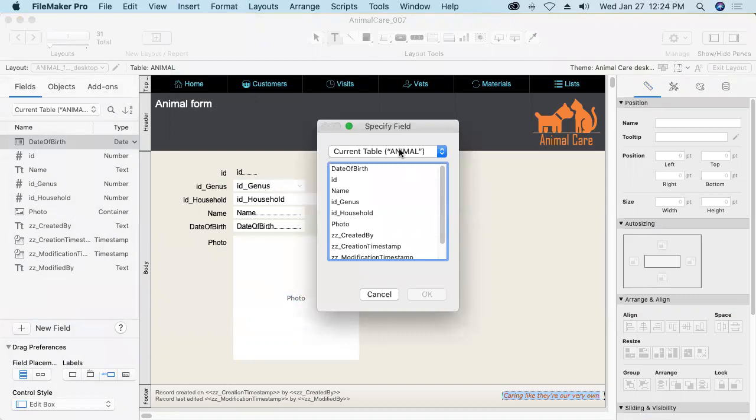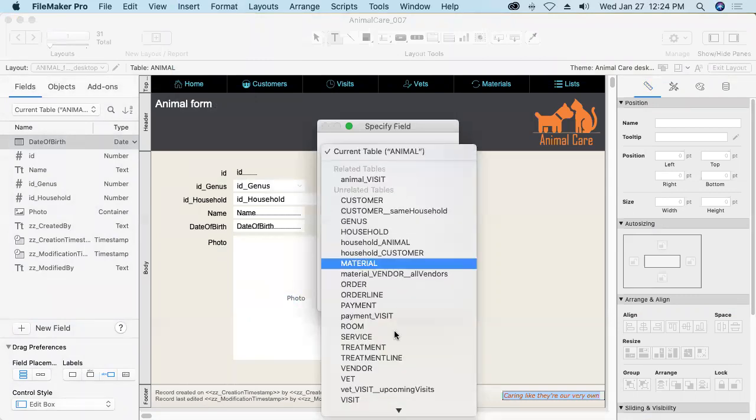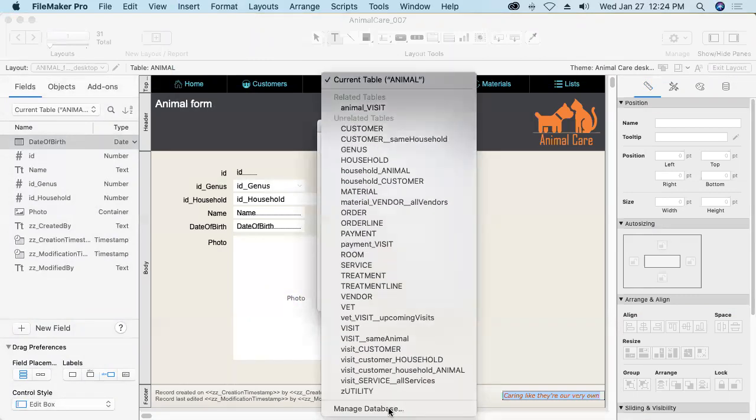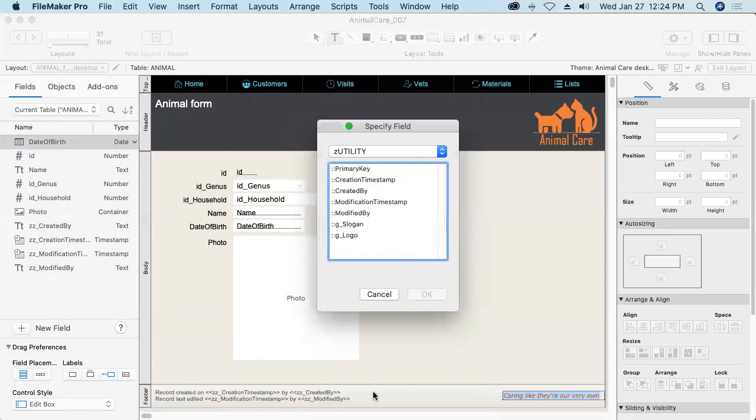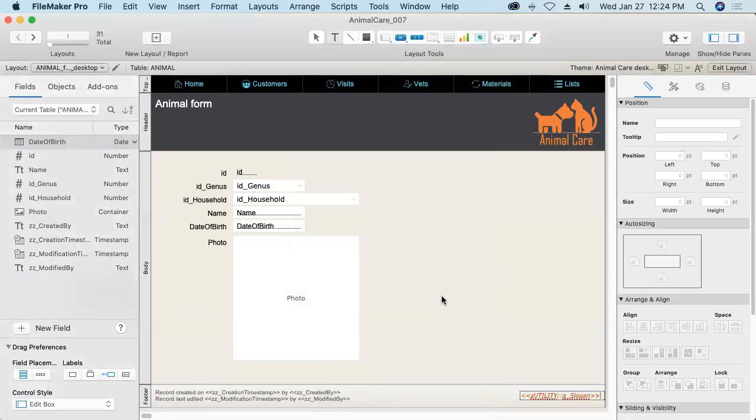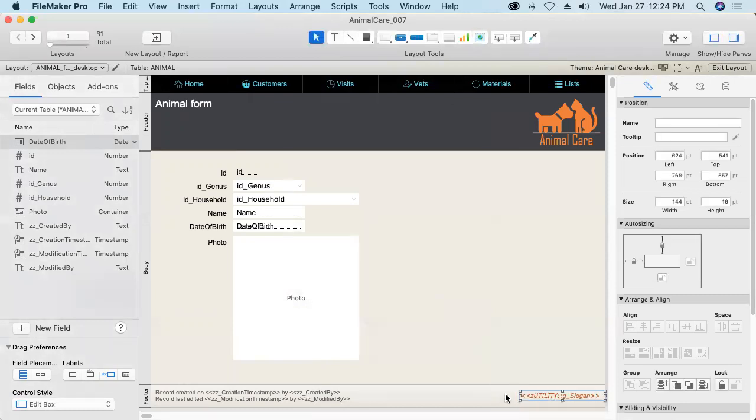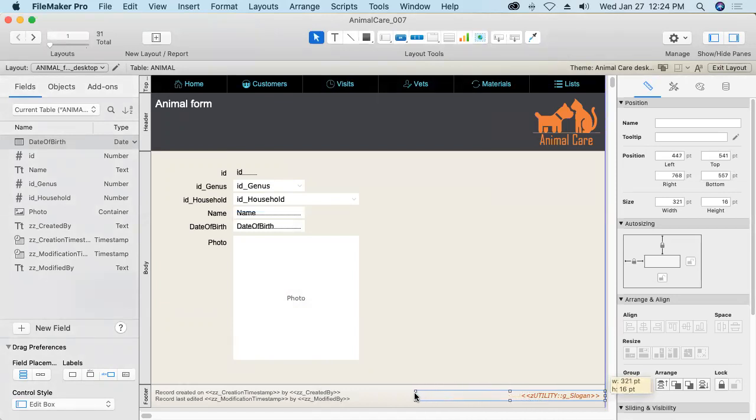So insert merge field lets you put a field reference into a block of text. Great for envelopes and mailing labels and custom form letters. I'll navigate to the Z utility table and specify the G slogan field. And there we go. Merge fields appear just like in other mail merge environments in the double angle brackets, the chevrons as they're called. I'll go ahead and widen this out in case we have any really long slogan ideas.